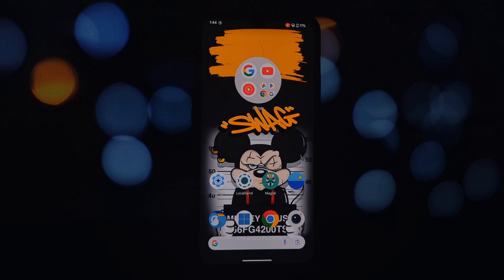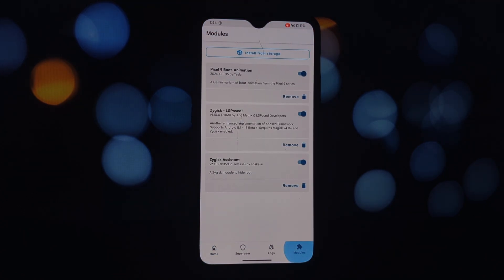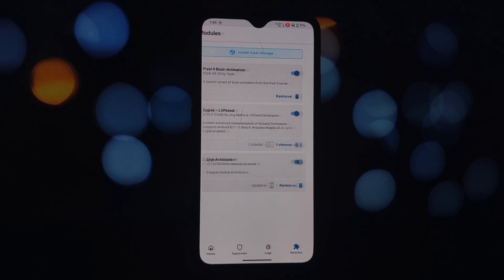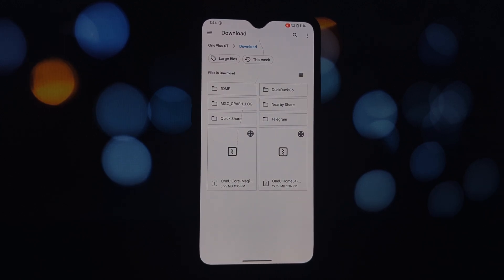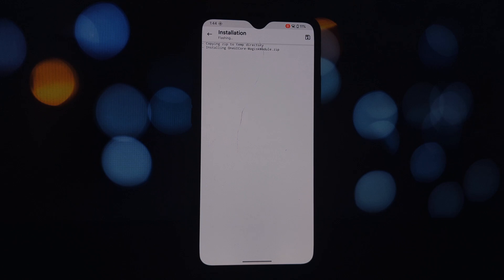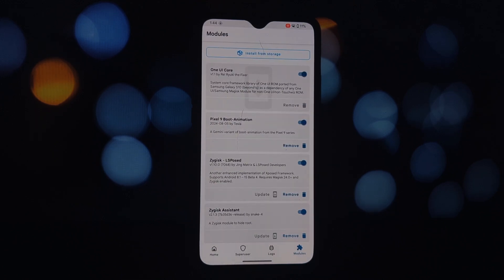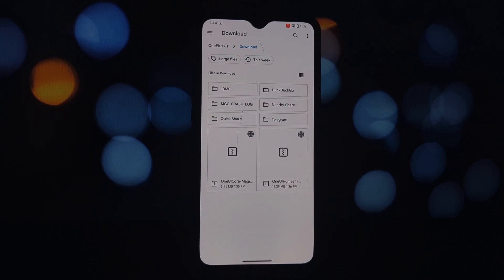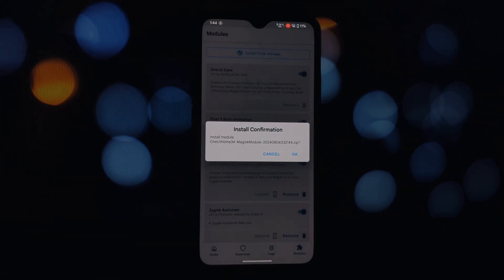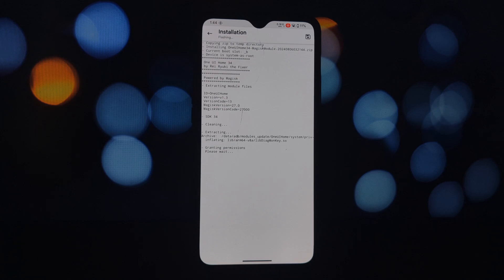With the prerequisites out of the way, let's roll up our sleeves. First, ensure there are no other conflicting One UI Home modules installed. Reboot your phone for a fresh start. Open the Magisk app or KernelSU app — we'll be installing the One UI Core Magisk module first. Locate the download link in the video description, tap install, and follow the on-screen instructions.